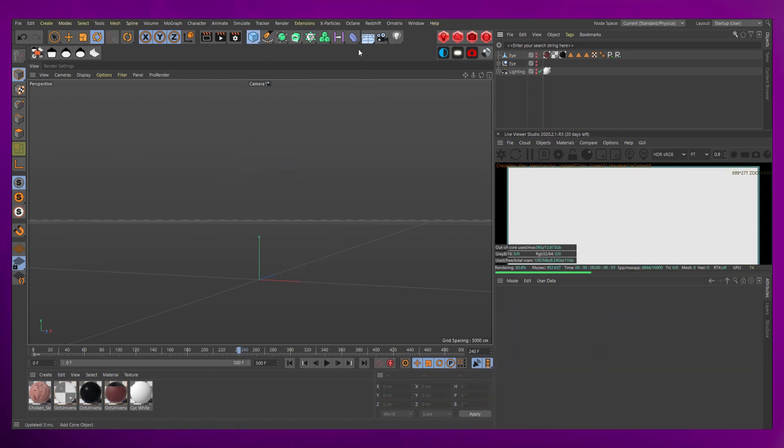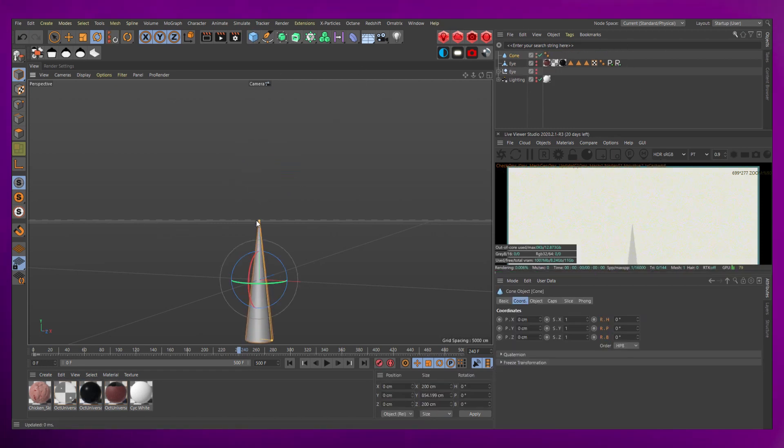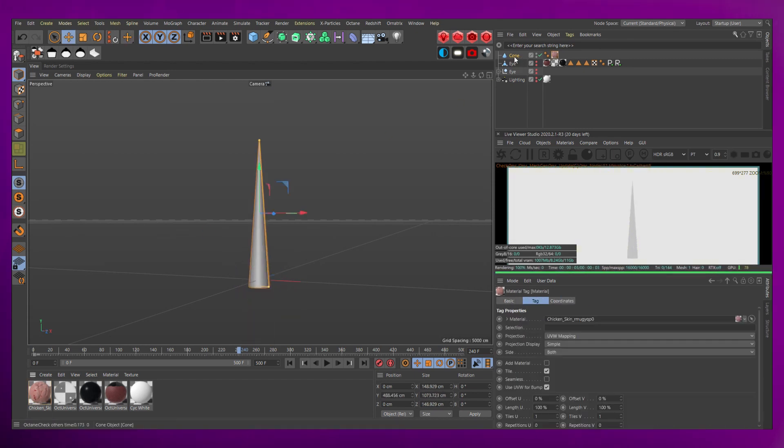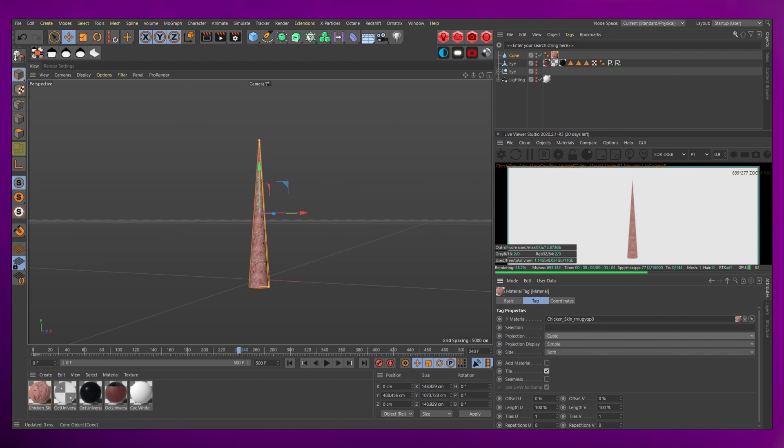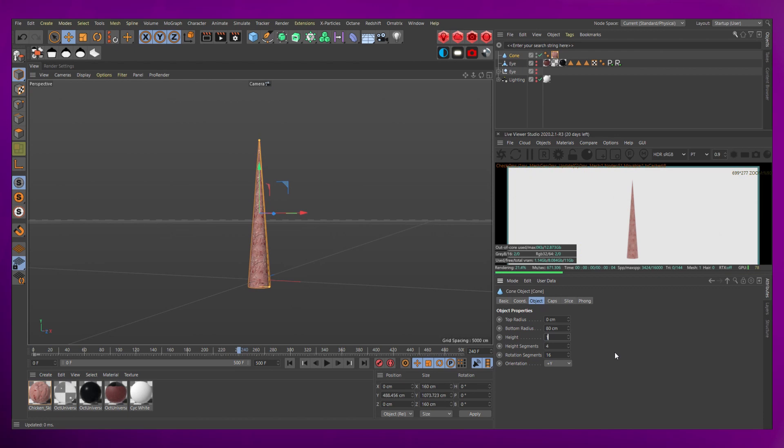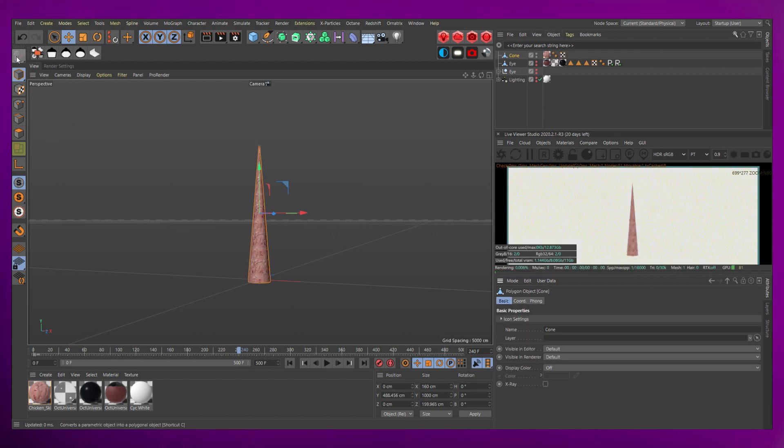Hide your eye, then create a cone primitive. Increase its height, then drop a texture onto it. I'm using a skin texture from Quixel Megascans. We'll clean up the bottom radius, set it to 80, set the height to 1000, set the height segments to 100, and rotation segments to 150.